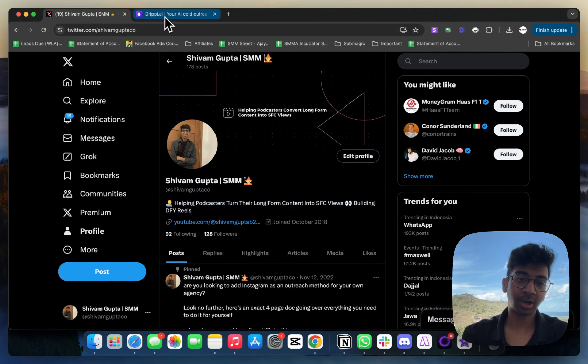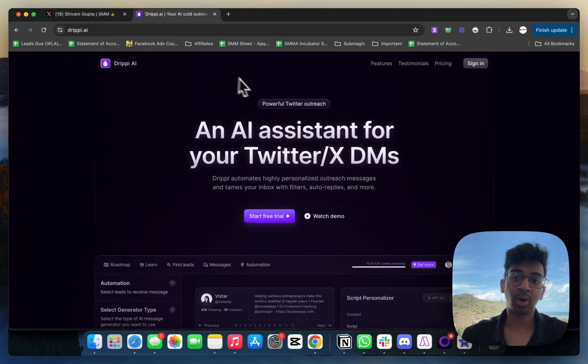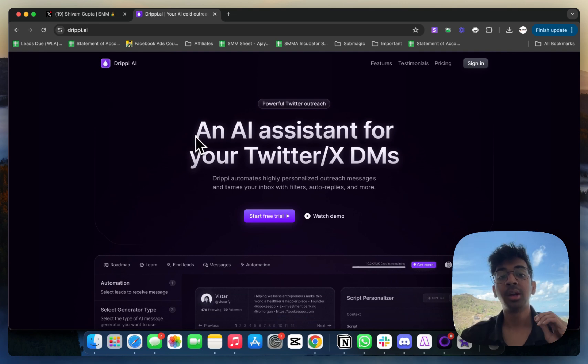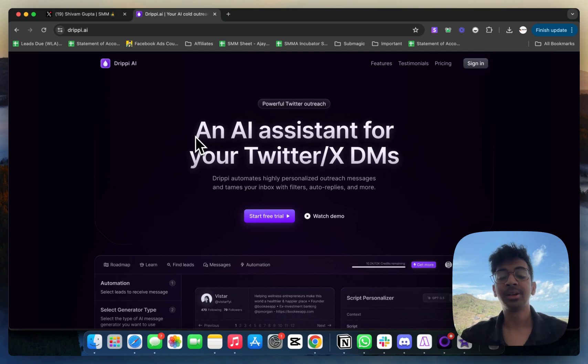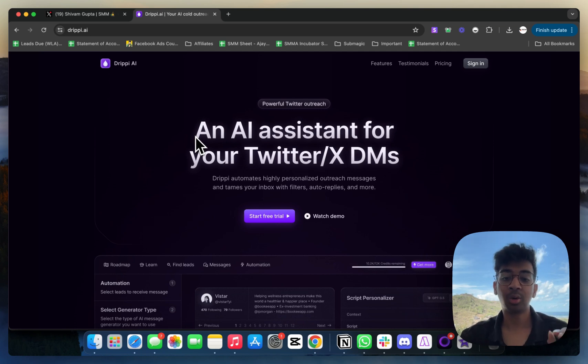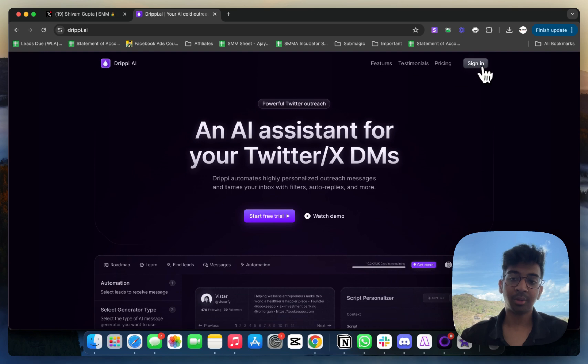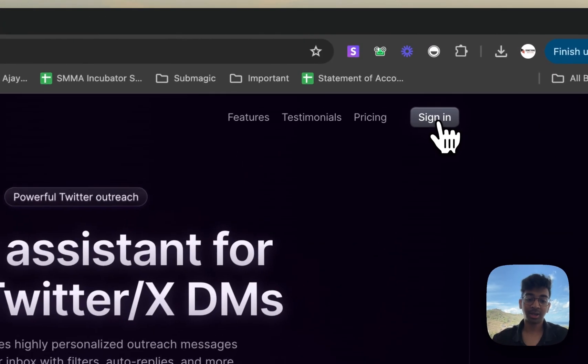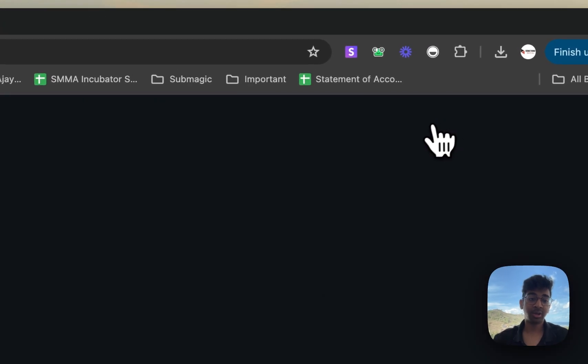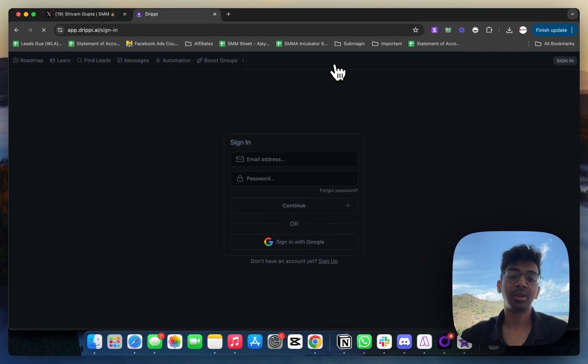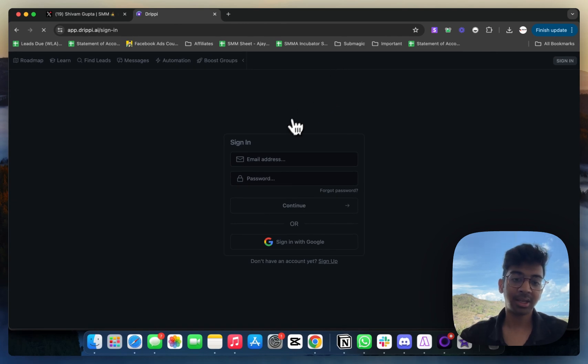What I'm going to do is I'm going to come to Drippy.ai. Drippy.ai is basically your assistant that will help you with automating your Twitter DMs, sending them out automated without any risk of banning. I do have a trial link down below that you can start with. I'm going to click on sign in over here and take you through the process of exactly how this works.